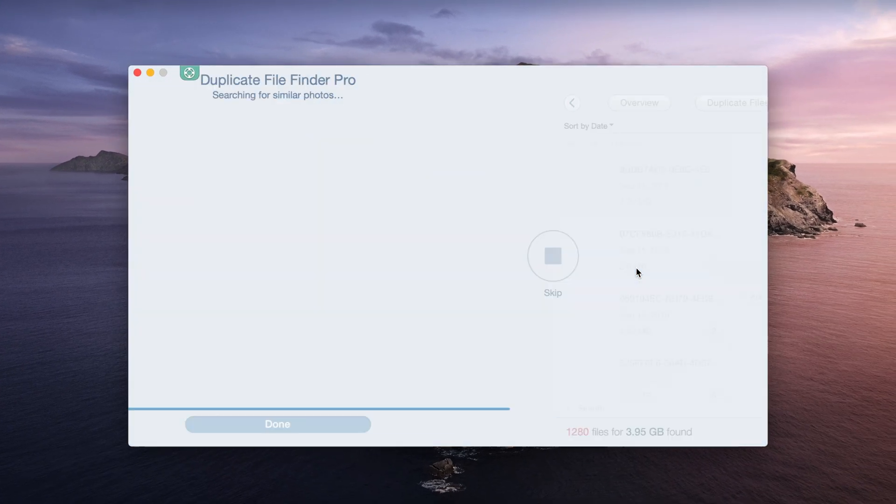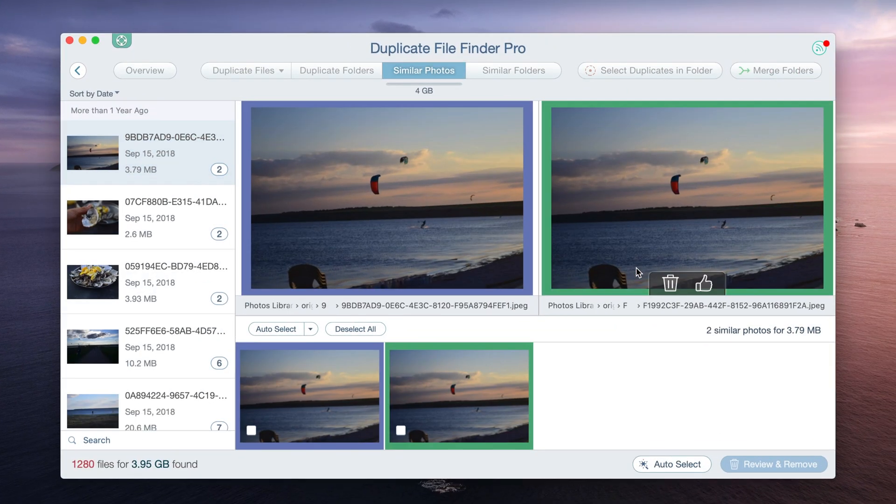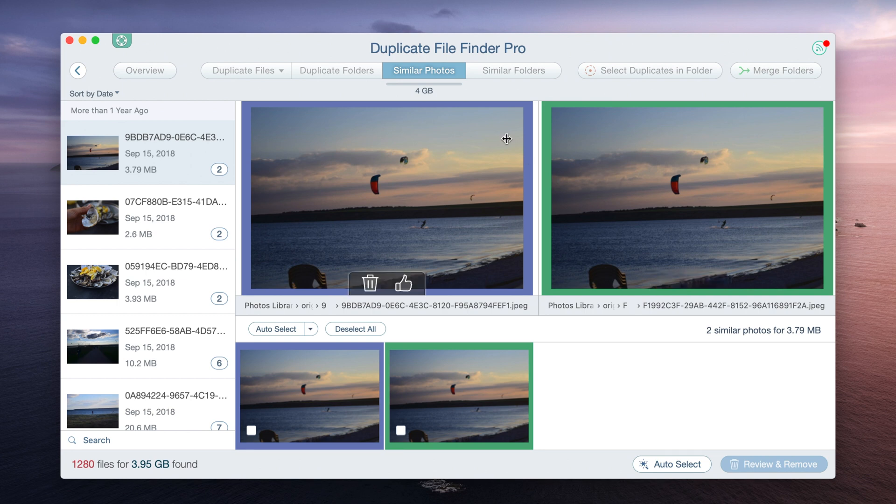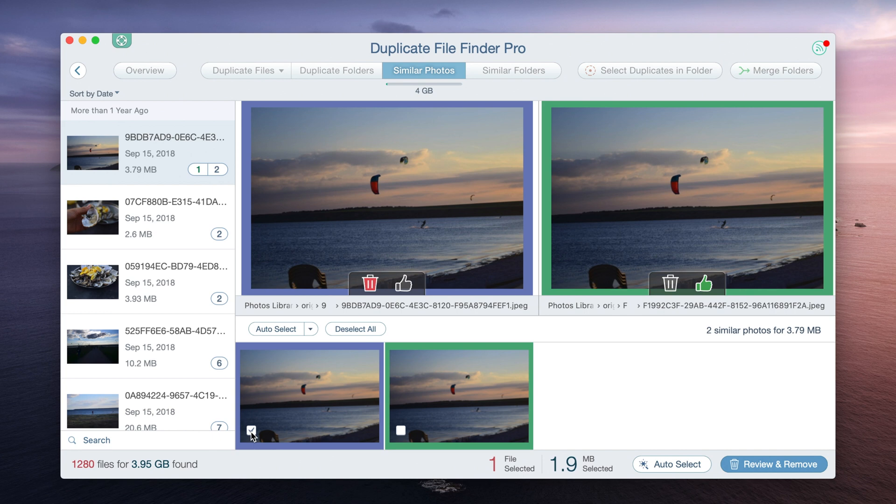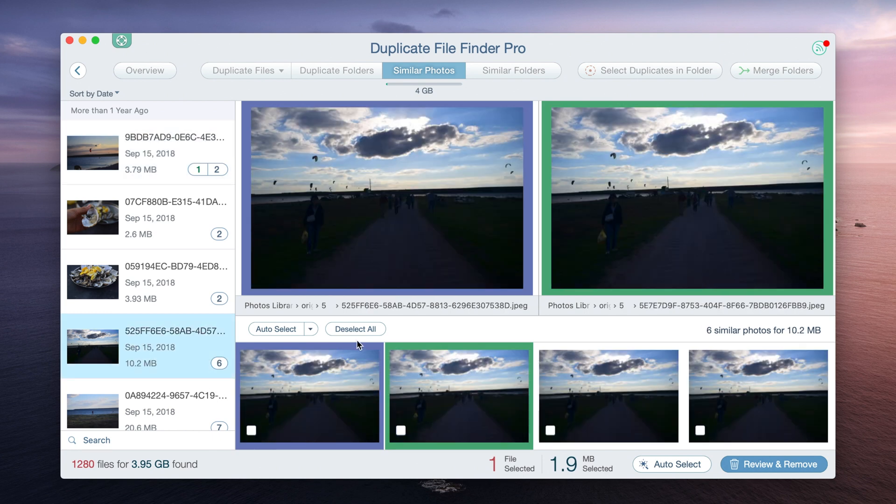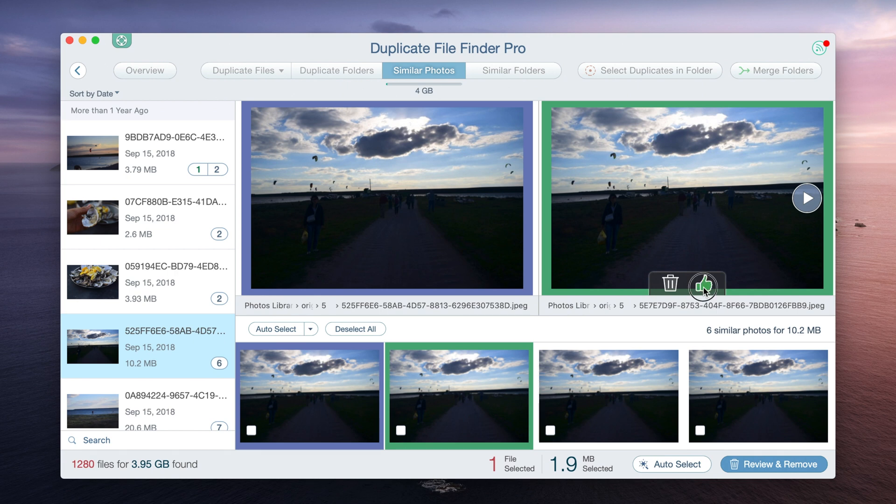After the photo library is scanned, you will see the list of photos that are grouped by similarity. Tick unneeded duplicate images in order to mark them for deletion. Or use a thumb up feature to choose a single photo from the group to prevent it from removal, while the others will be deleted.